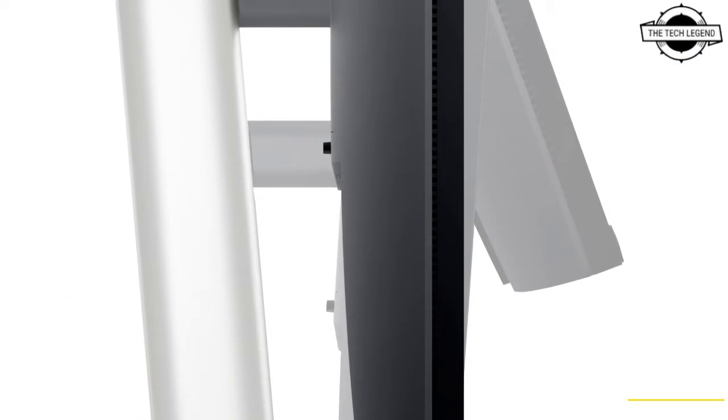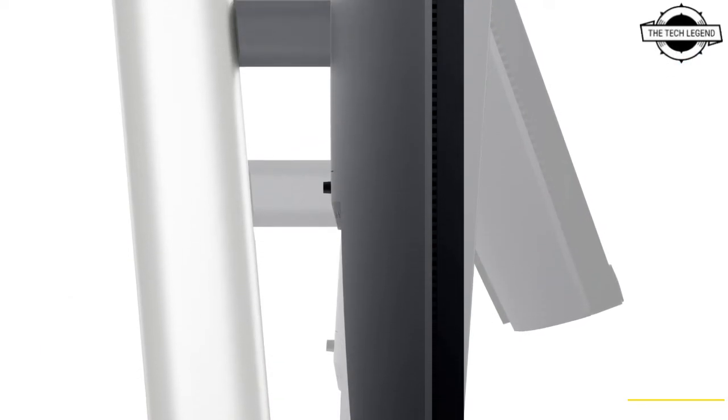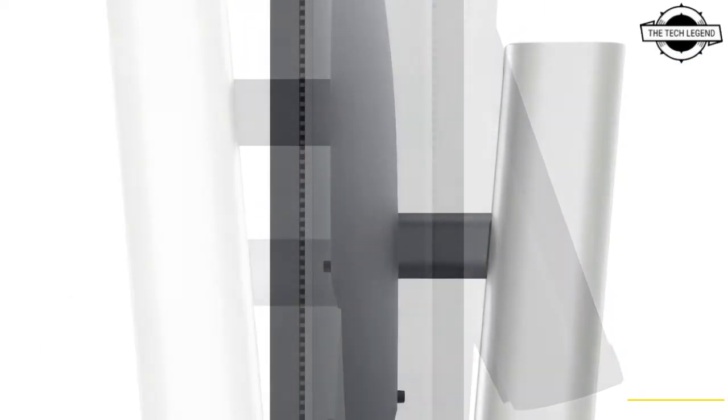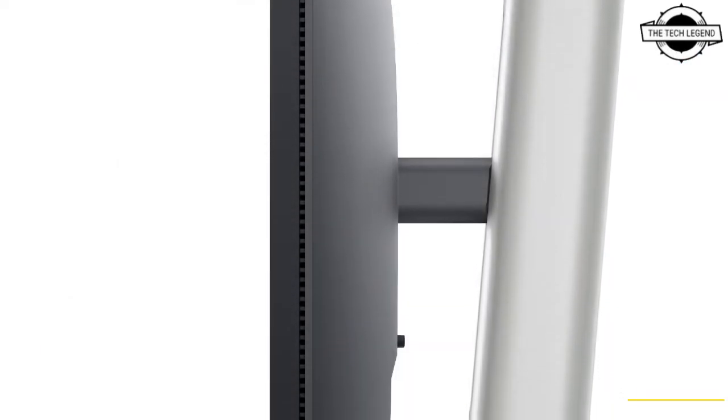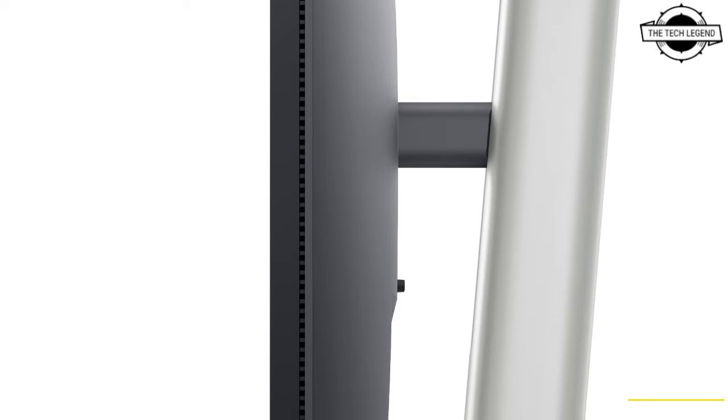View angle horizontal and vertical is 178 degrees. The video output ports include HDMI 1.4 times 1 and DisplayPort 1.4 times 1.